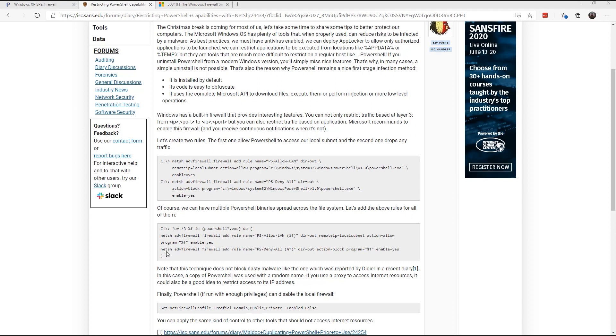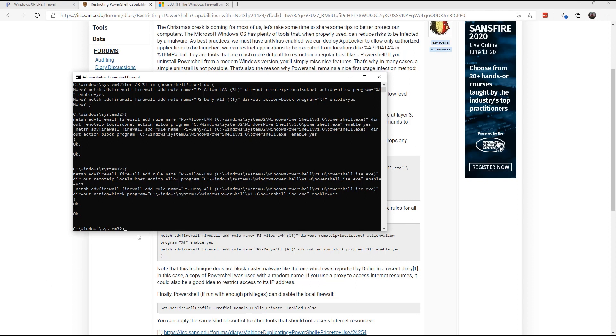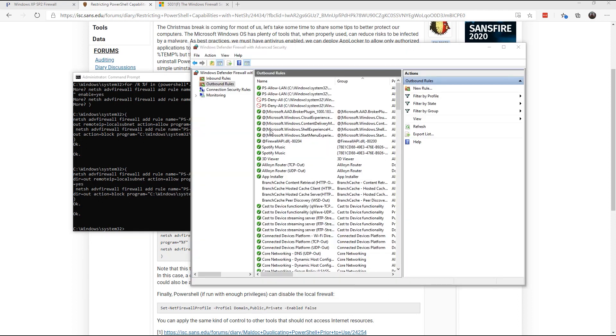So run this command that allows you to protect from multiple PowerShell binaries. And once you run it, it'll say OK. And you'll notice once you go into the firewall rules, you'll notice that you have the PS allow LAN and PS deny all, the two rules that were set up using that command.